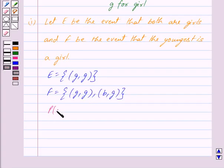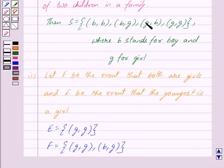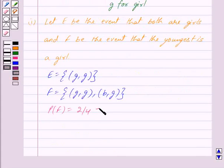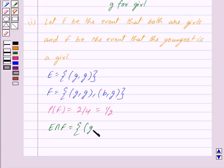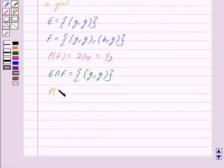Probability of F is equal to 2 upon 4, because F has two outcomes and the total number of outcomes is 4, so this equals 1 upon 2. E intersection F consists of outcomes common to both E and F. Only one outcome — girl-girl — is common to both, so E intersection F is the set containing only girl-girl.